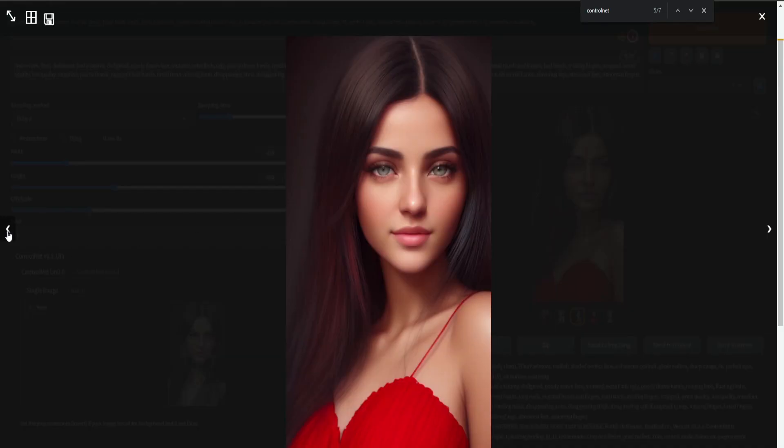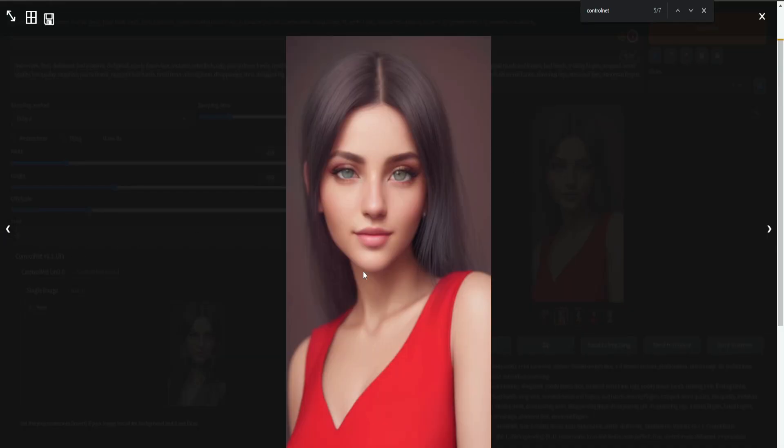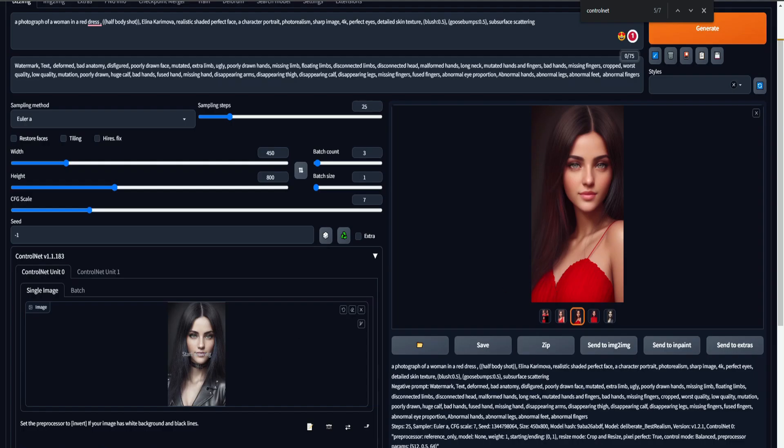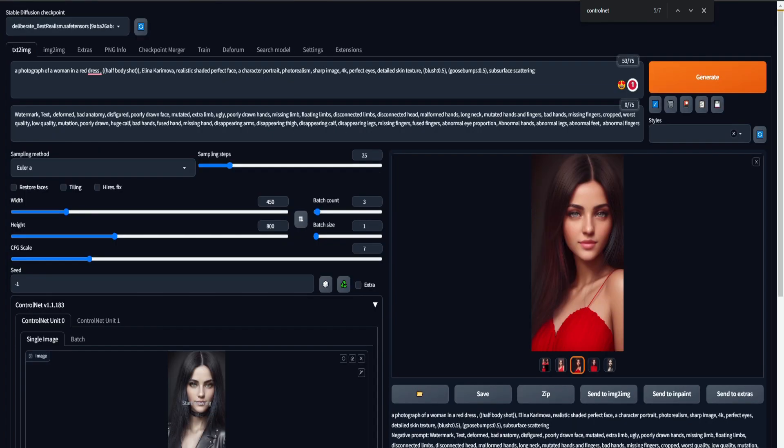So we can see this one, and we can see this one, and we can see that it really resembles our image. And of course, like with any other image, we can keep working on it, we can send it into inpaint, or maybe image to image, we can upscale it. But for now, let's just create a few more examples.